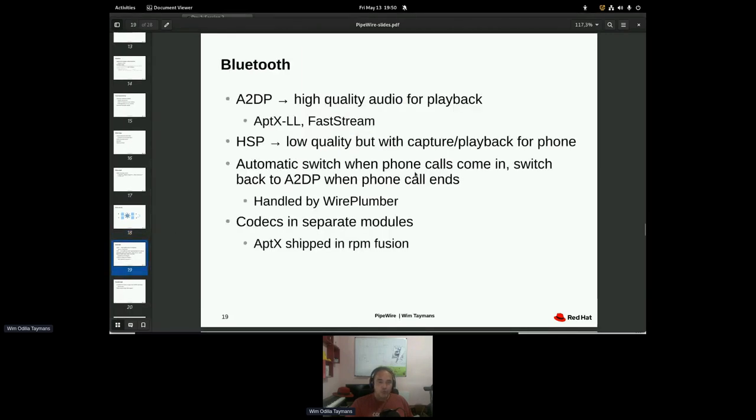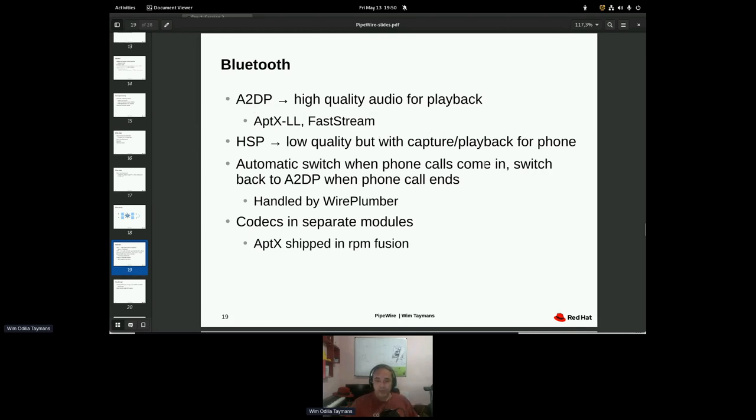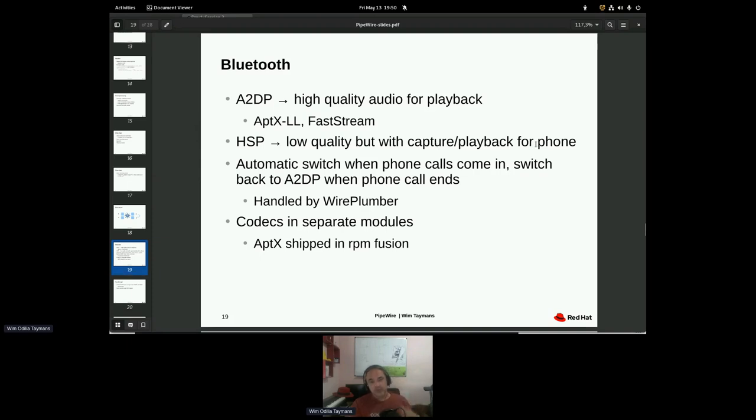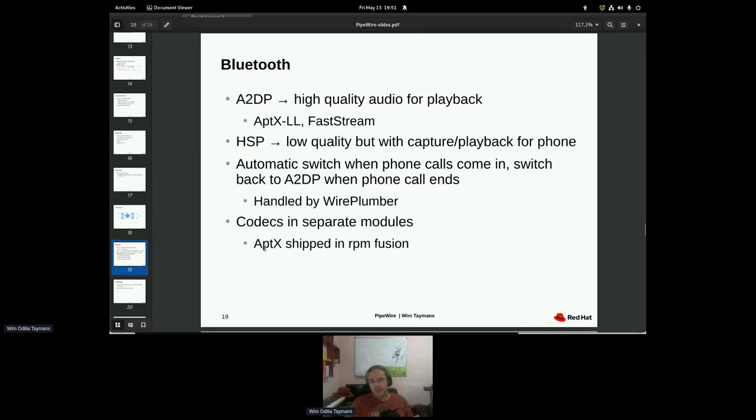So Bluetooth, we have one of the best Bluetooth stacks now with the most features. So we've got almost all of the codecs that you can have. We also have automatic switch now. So if the phone call comes in on a browser, we can switch to the bidirectional profile of your Bluetooth headset. And we can switch back when the phone call ends. We also have codecs in separate modules because some codecs are patented or have an unclear license so we can ship them separately. So for example, aptX is in RPM Fusion, not standard in Fedora. The other ones are.